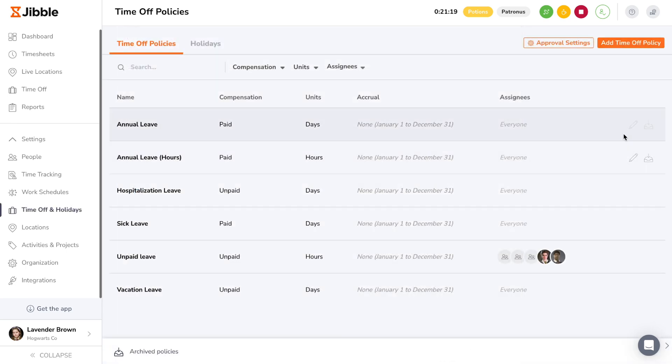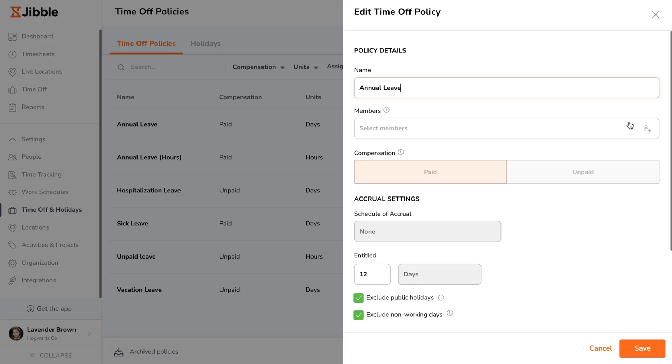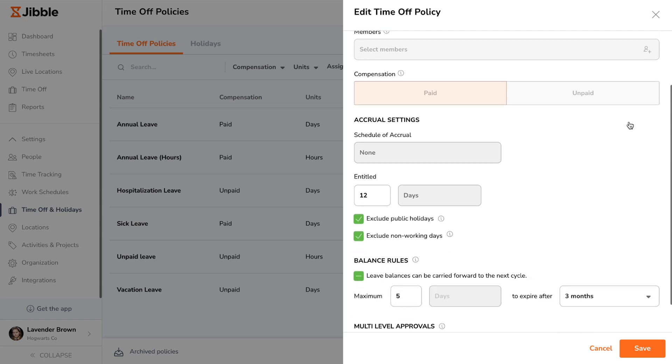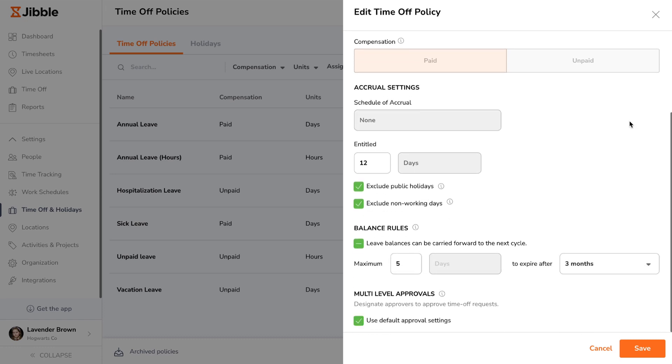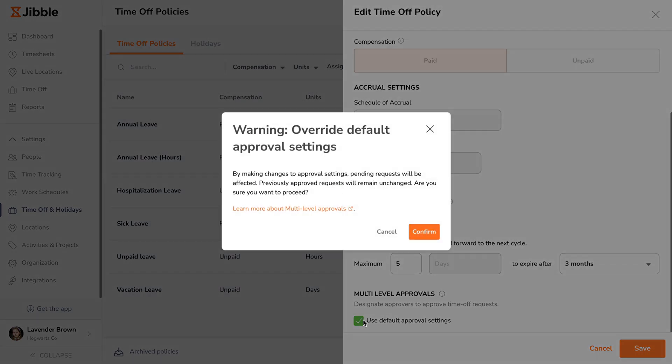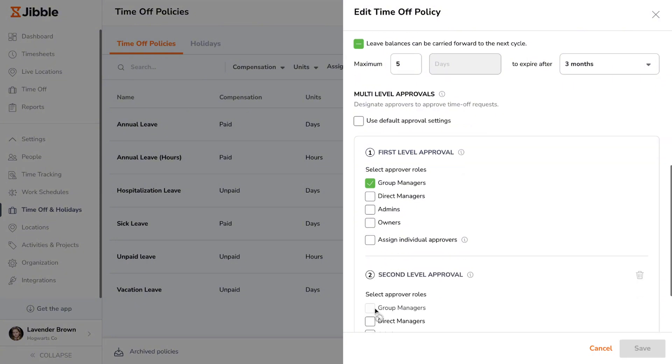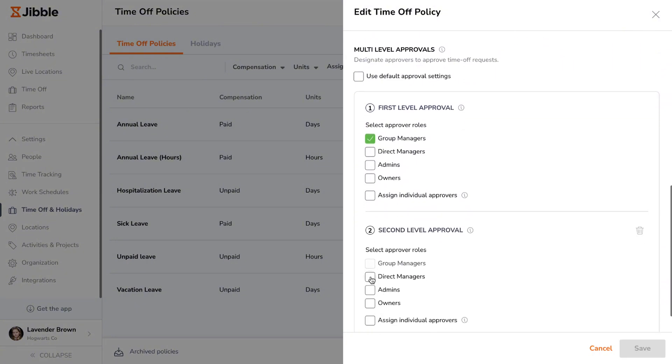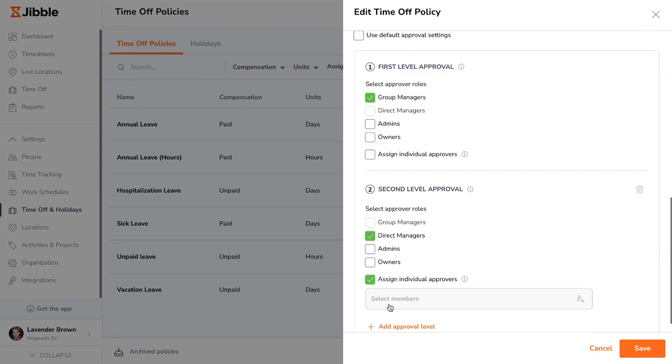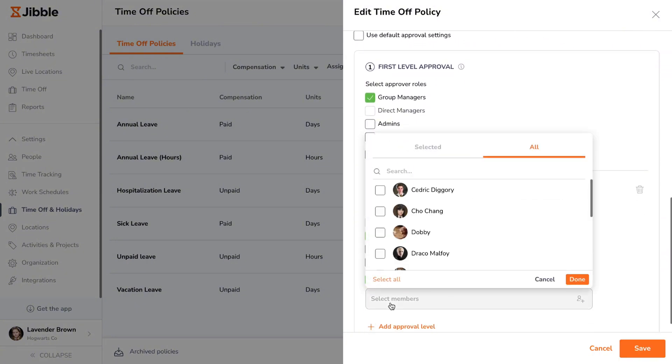For more flexibility, you can customize multi-level approval settings per policy. Simply edit a time off policy and scroll to the multi-levels approval section. You can choose to keep the default approval flow or uncheck the box to set up a custom one specifically for that policy. It's important to note that general approval settings must be enabled first before custom settings per policy can be configured.